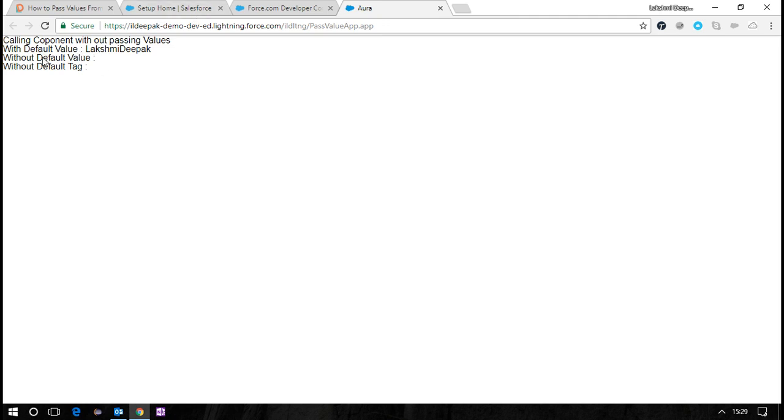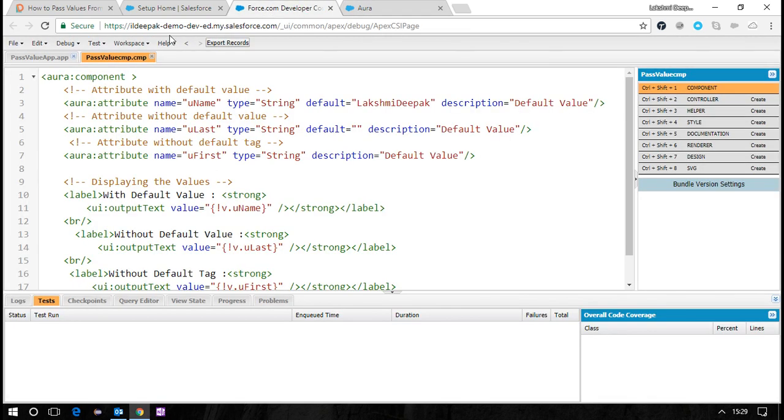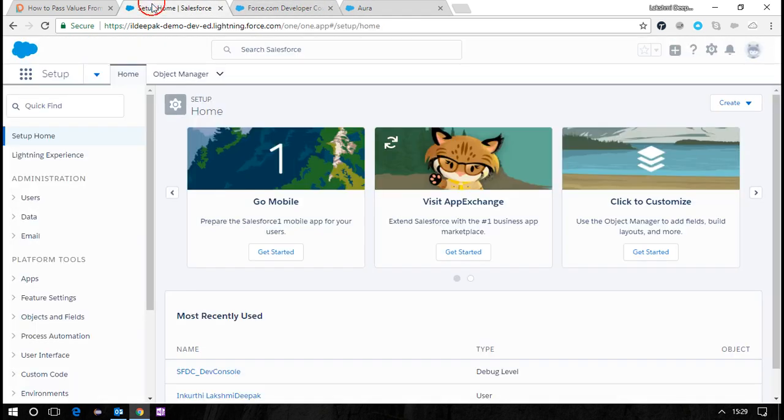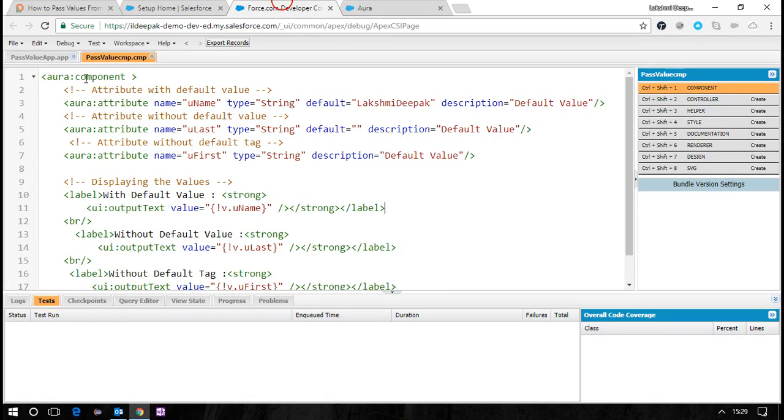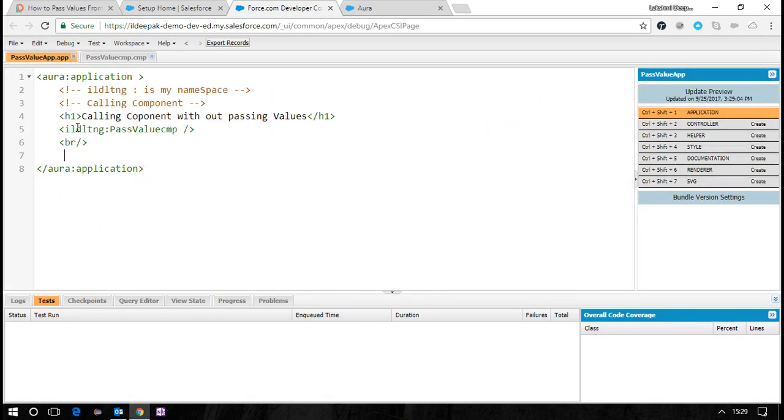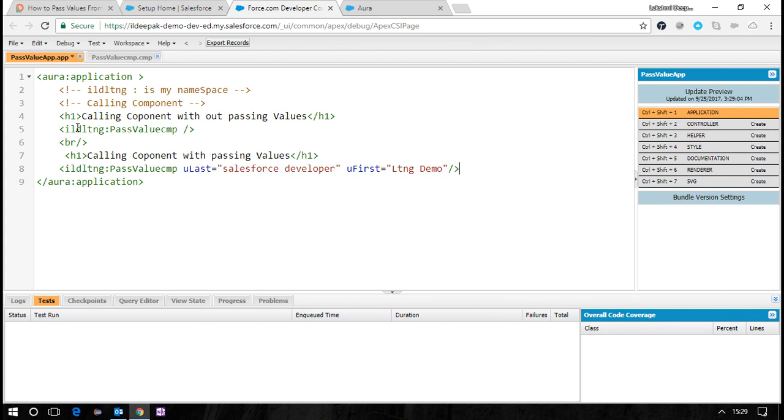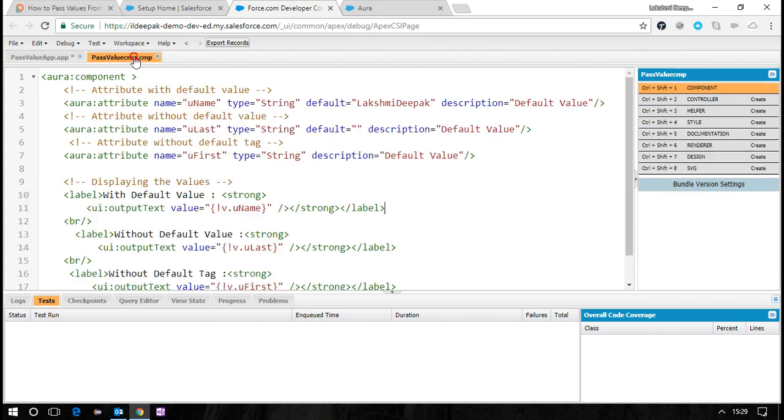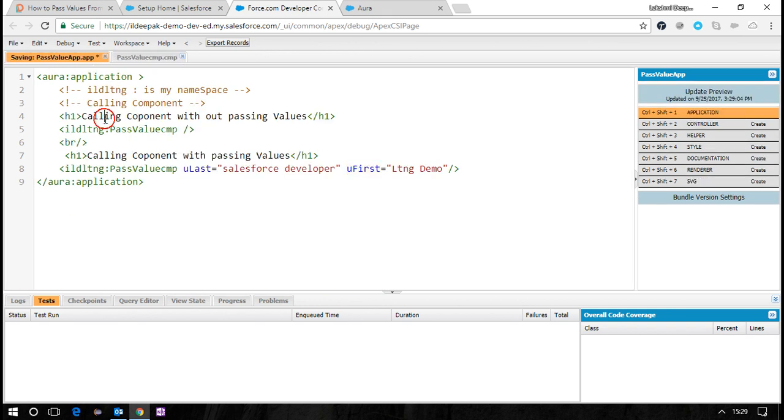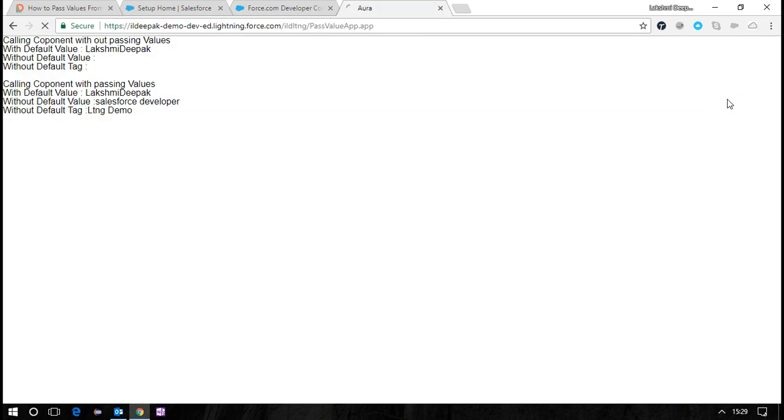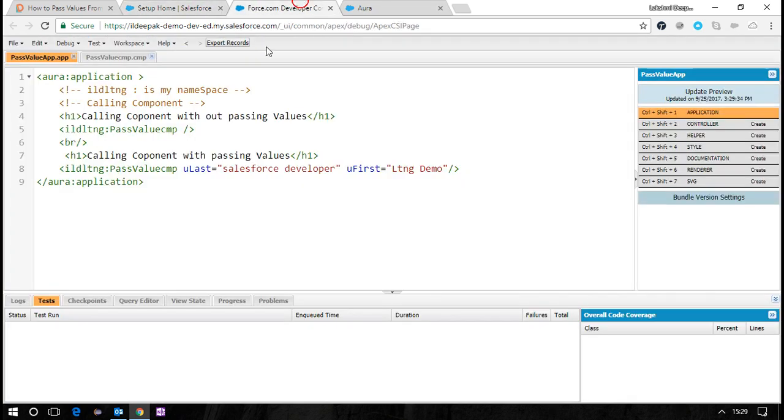Now I'm updating the component with ulast and ufirst values. Let's see the output now. You can see the values are passed from this level: Salesforce Developer and Lightning Developer. Yes, it is updated.